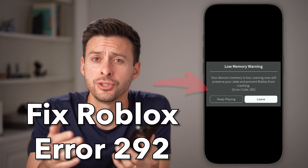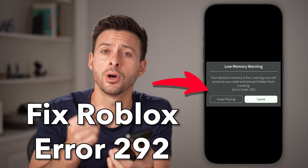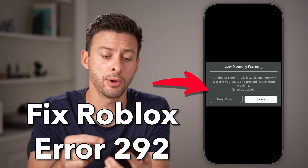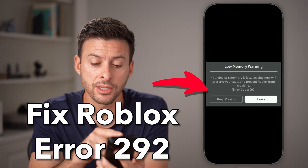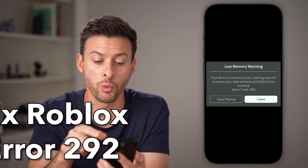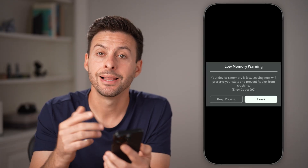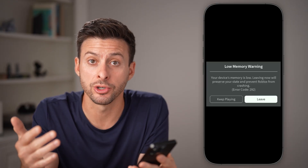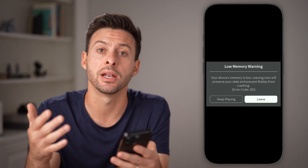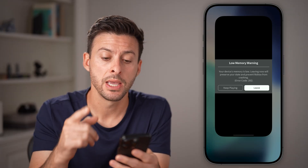Here's how to fix error code 292 on Roblox mobile. It says low memory warning — your device's memory is low, leave now to preserve it and prevent crashing.